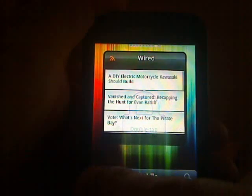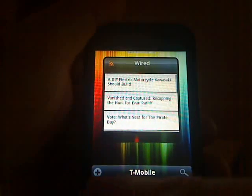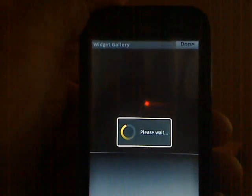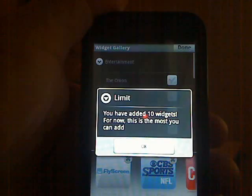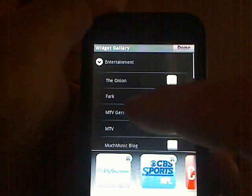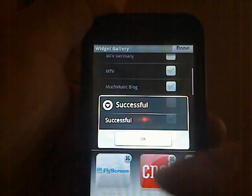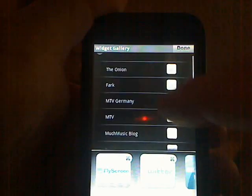If you want to add another one, that's very easy. So we'll actually unlock it. We're going to add a widget, and then you can pick from the categories that are available. We'll go to entertainment and pull up The Onion because we like them. We already have 10 on here, so we'll get rid of the CBS NFL one and we're going to get rid of the CNET one.